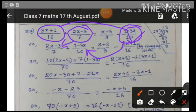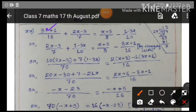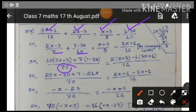Even if you keep the terms as they are, the result will be the same — there will be no difference in the value of x. Here all terms are associated with variables: x is present in the first, second, third, and fourth terms, so all are variables. The LCM of 7 and 10 is 70.